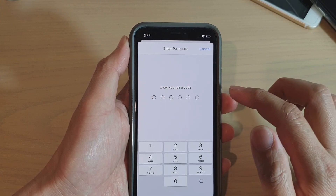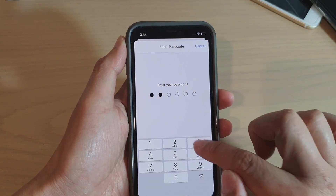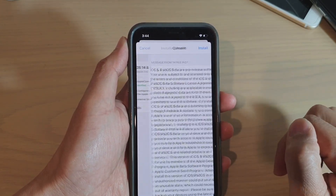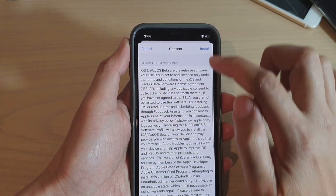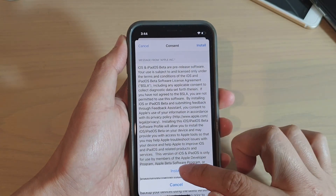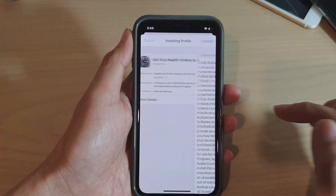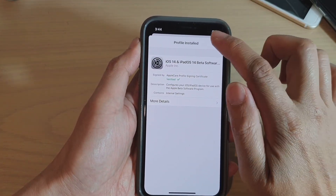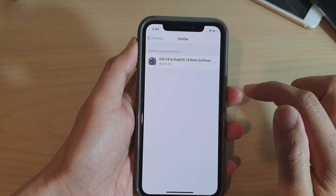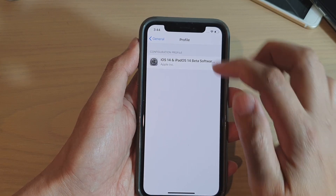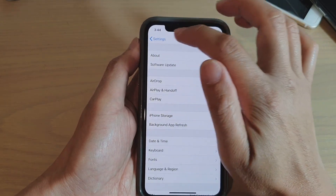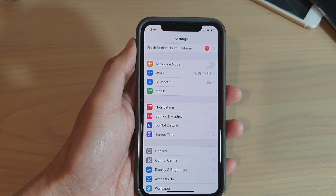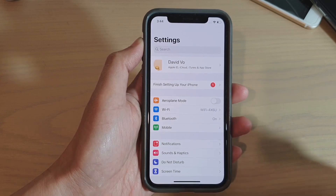Tap on 'Profile Downloaded', then tap on Install. Enter your passcode, tap Install again, and then tap Done.